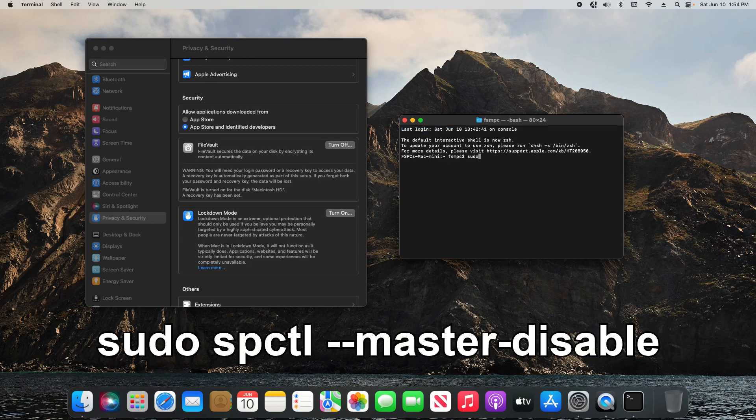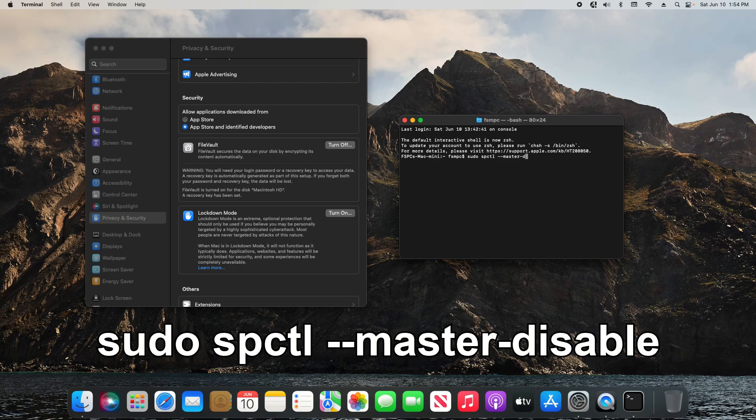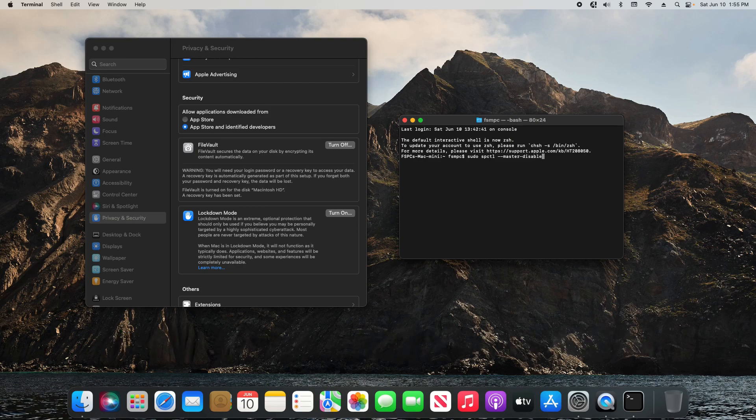It will be sudo space spctl space dash dash the word master dash disable. Hit return or enter on your keyboard. It will ask for your computer password, go ahead and type it in.